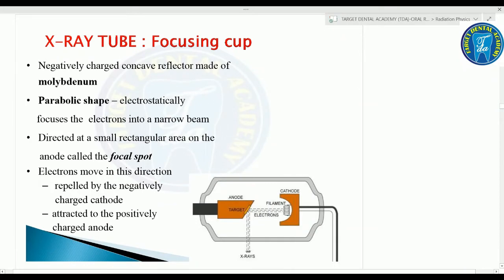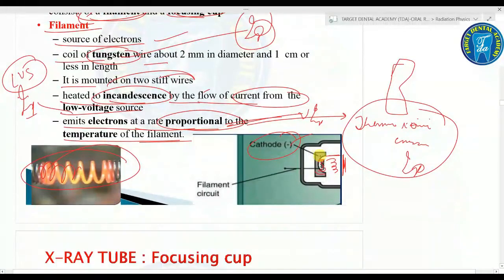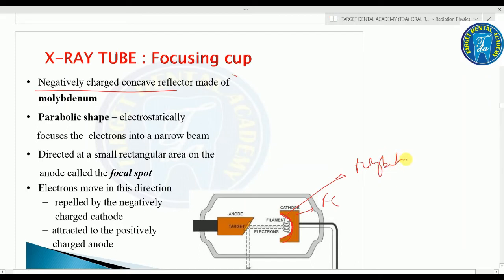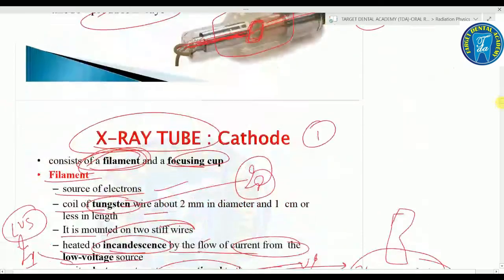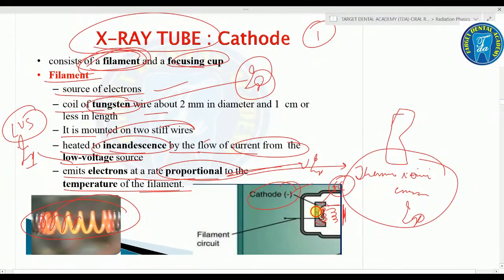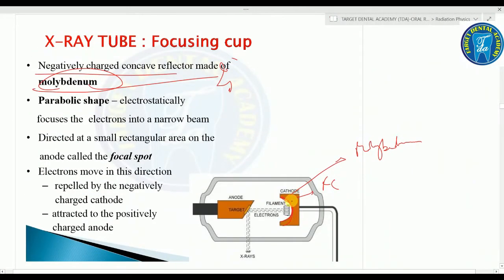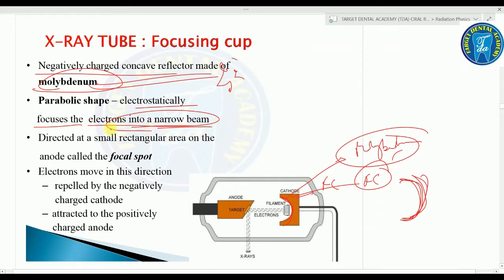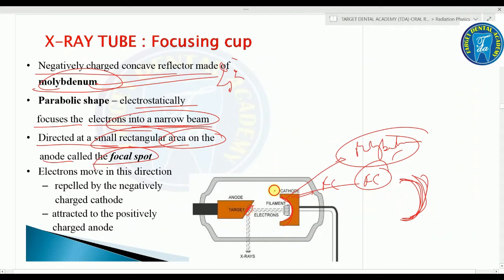The focusing cup is a negatively charged concave reflector made of molybdenum — important: the coil is tungsten, the focusing cup is molybdenum. It has a parabolic shape and electrostatically focuses electrons into a narrow beam directed at a small rectangular area on the anode called the focal spot.